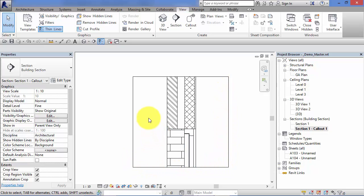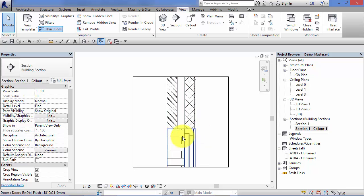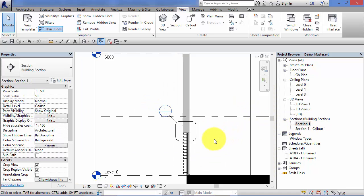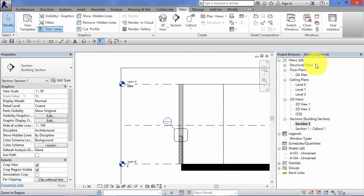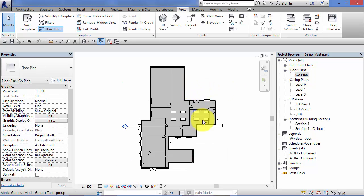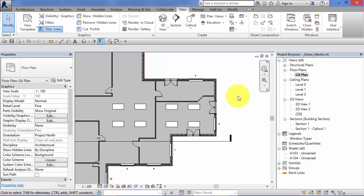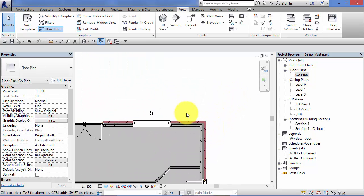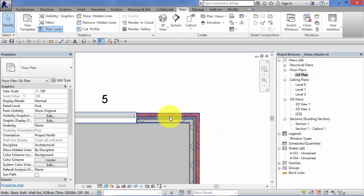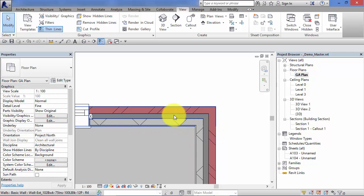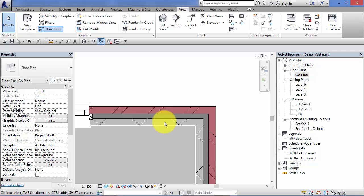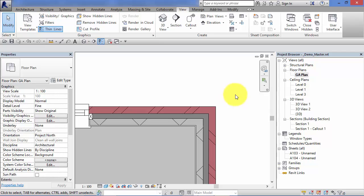That example was with a section, but the same thing could also work in plan. So we might want to look at, for example, how the corner of the wall works. There might be some specific details here, maybe some structural wind posts, so we could do a callout here. We put a boundary around there with a little reference bubble telling us where to find that drawing, and it would have a corresponding callout view which we could change the scale of and then add our detail and annotations.